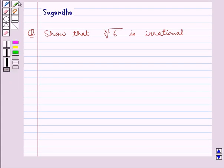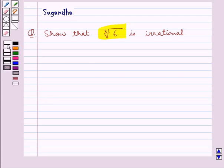Hello and welcome to the session. In this session we discuss the following question which says: show that cube root 6 is irrational. Let's move on to the solution.